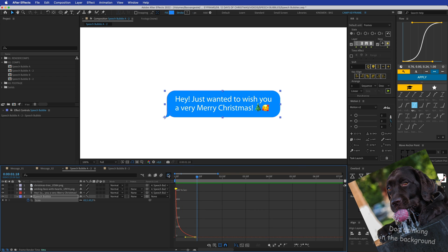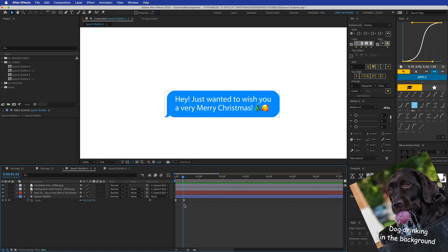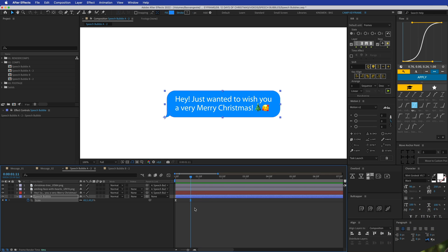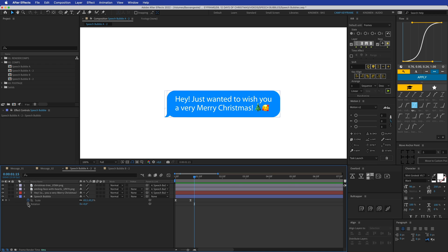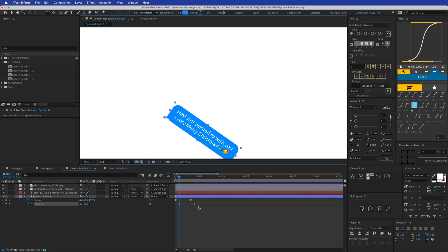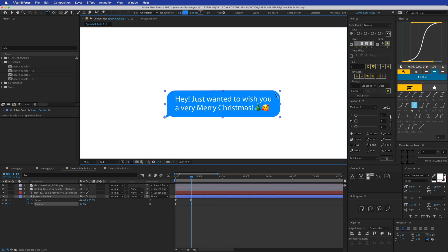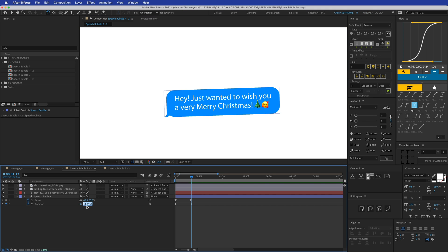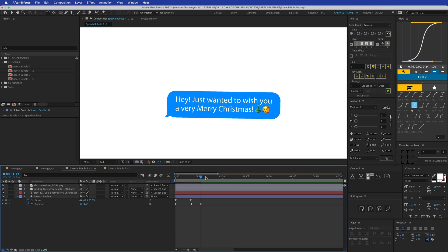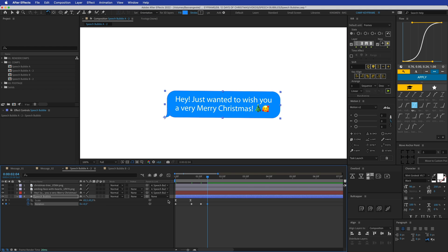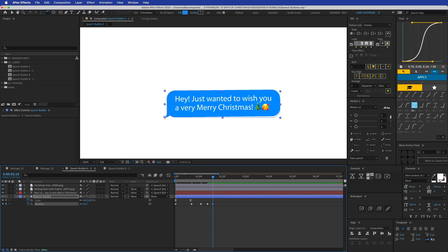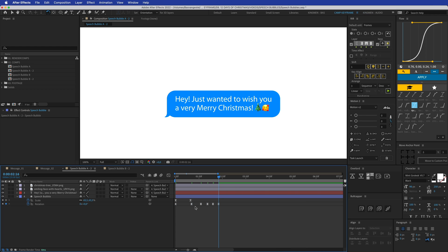That looks great — it pops up nicely. Now I'm going to add rotation by pressing Shift+R, clicking the stopwatch, then going back in time and rotating it down. It overshoots: I'll set it to minus two degrees, then down to minus one, then back up to minus 0.5, then down to 0.2, and finally ending at zero. Then apply Easy Ease to all of those.